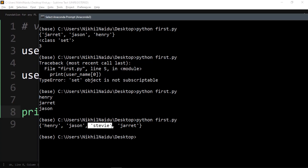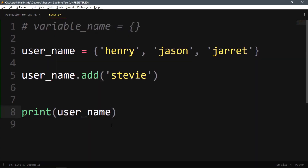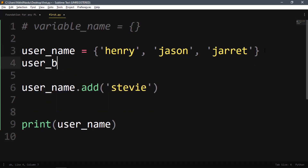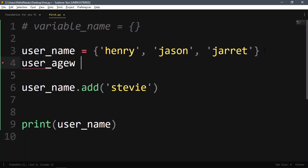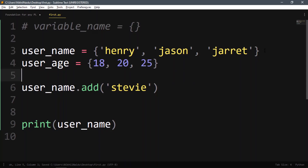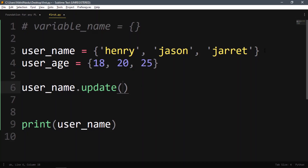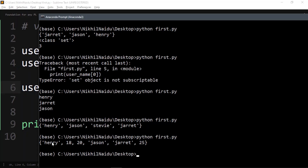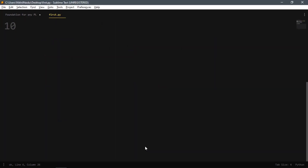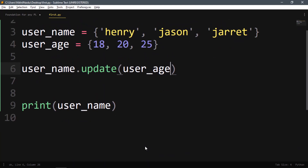When we run it, tv gets added. You can also add two different sets together. For example, create user_age = {18, 20, 25} and then use username.update(user_age). When printed, the age values get added into the username set.